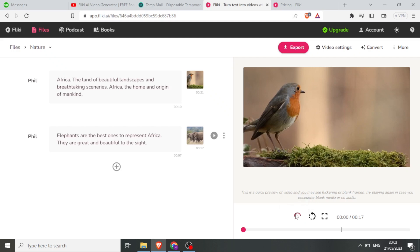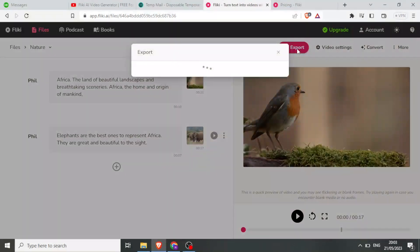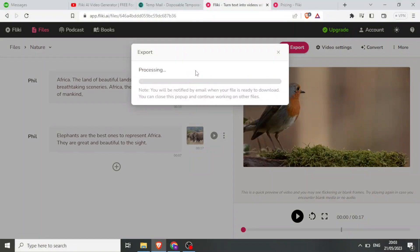So that is it. If now I'm satisfied with my video, I can export it — I come up here and click on Export and the video will process.